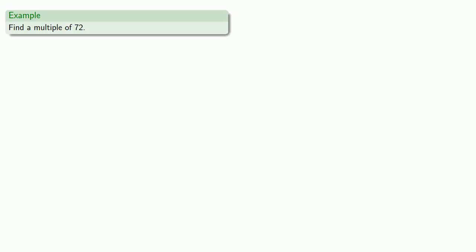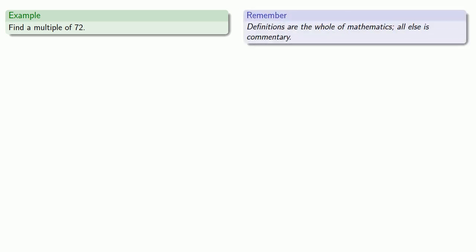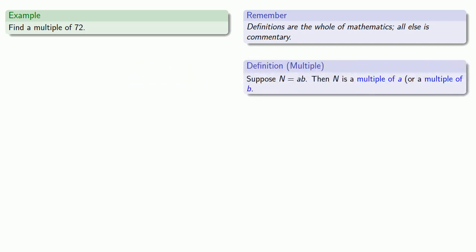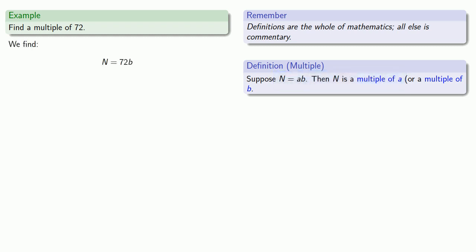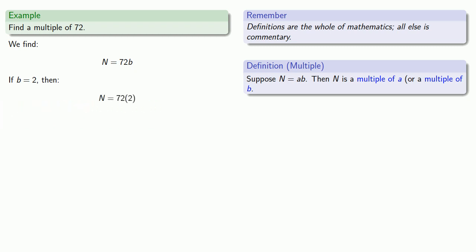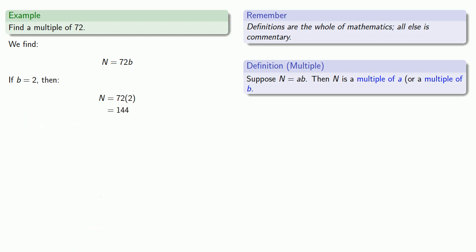Let's find a multiple of 72. Definitions are the whole of mathematics, all else is commentary. To find a multiple, let's use our definition. If I want to find a multiple of a number, I need to write that number times something else. So n is 72 times something. Our definition doesn't specify what that something has to be. For example, if b equals 2, equals means replaceable, so I'll replace and multiply. And so 144 is a multiple of 72.